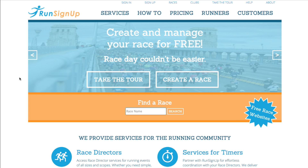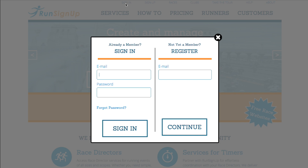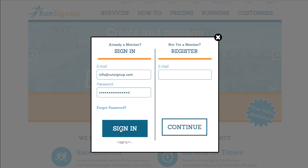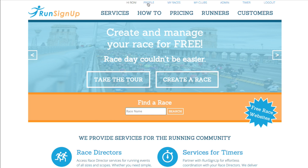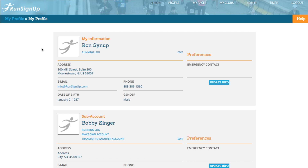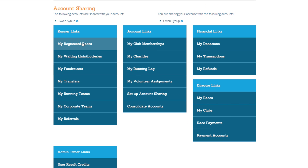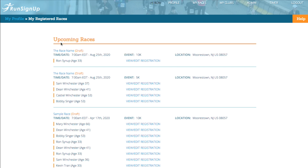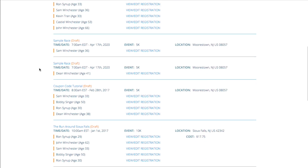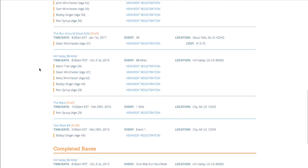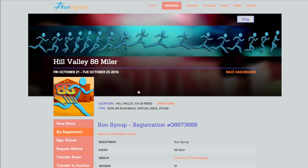If you would like to view a registration that you signed up for on RunSignup, you can do so by logging into your account, going to your profile, and then scrolling down the page and clicking on My Registered Races. Once you find the registration you are looking for, you can click View Edit Registration.